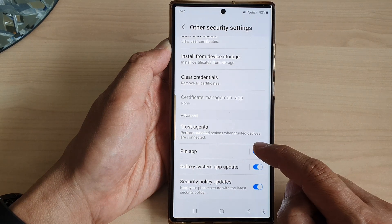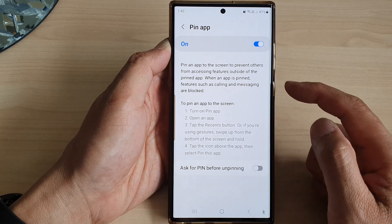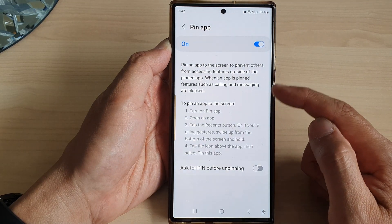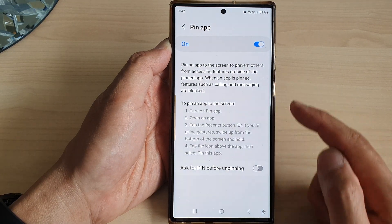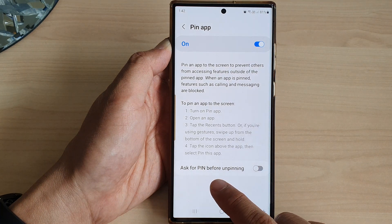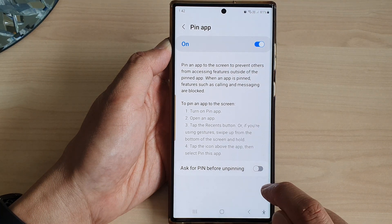If you tap on the left-hand side panel in here, it will give you some instructions on how you can use Pin App, as well as whether you want to ask for a PIN before unpinning.